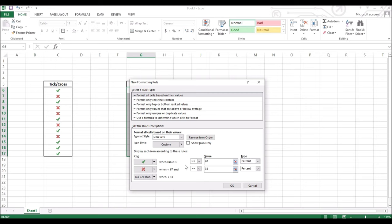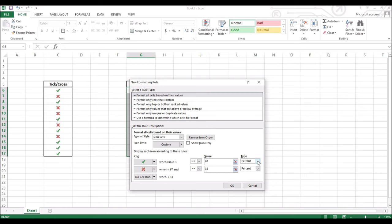Now, this section here is very important because this is what automates the icon selection on your spreadsheet. Make sure you follow all my steps carefully. The default on type section is percentages. You need to change it to number for both marks. Click on this drop down icon to change it to numbers. Same in here too.